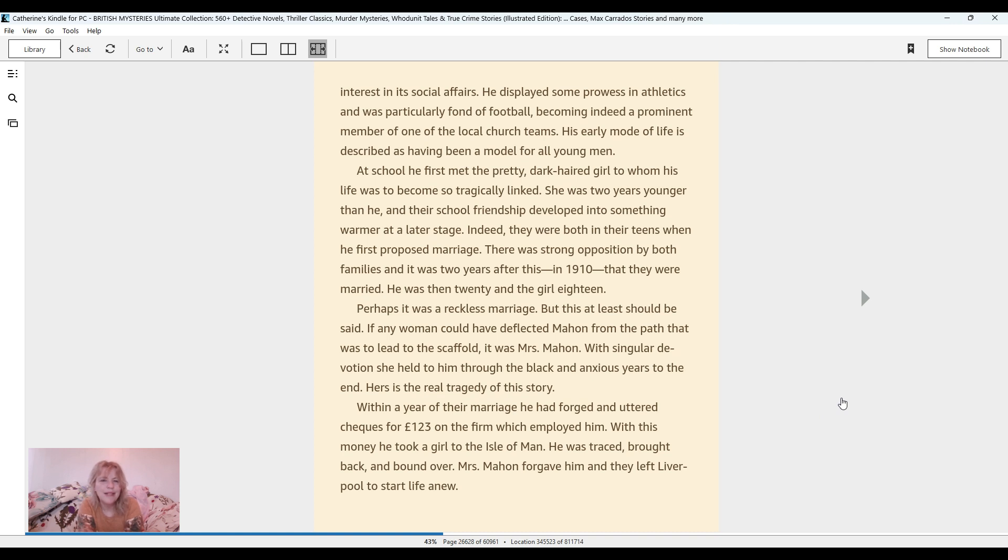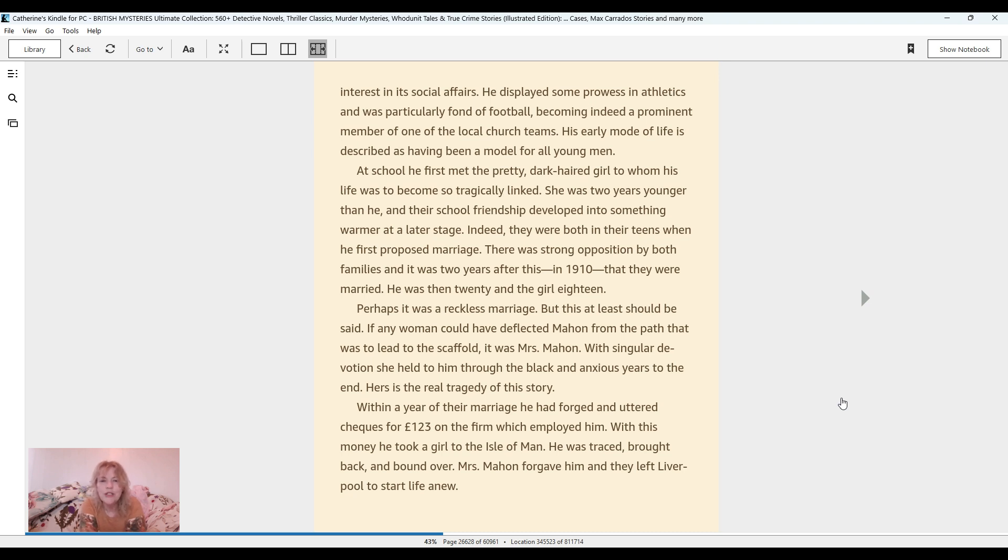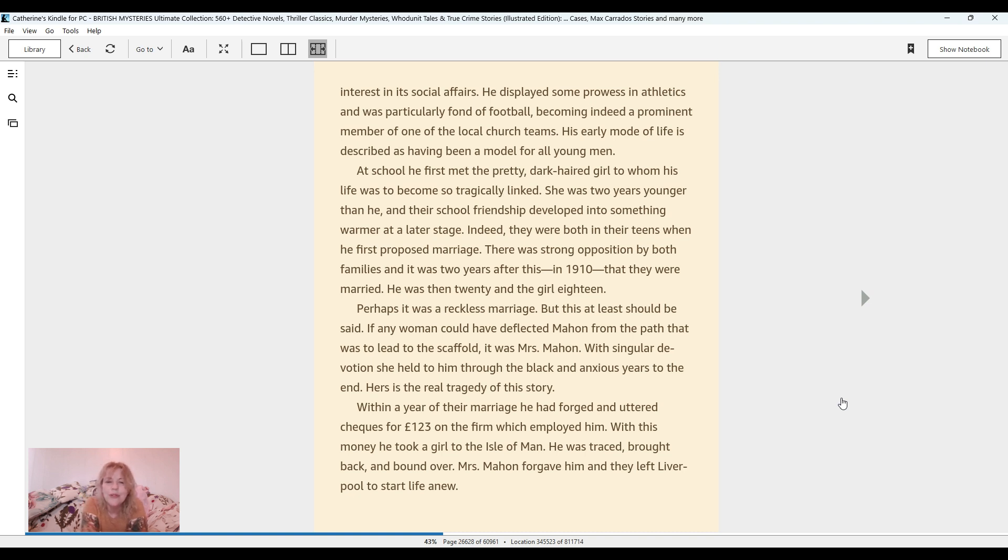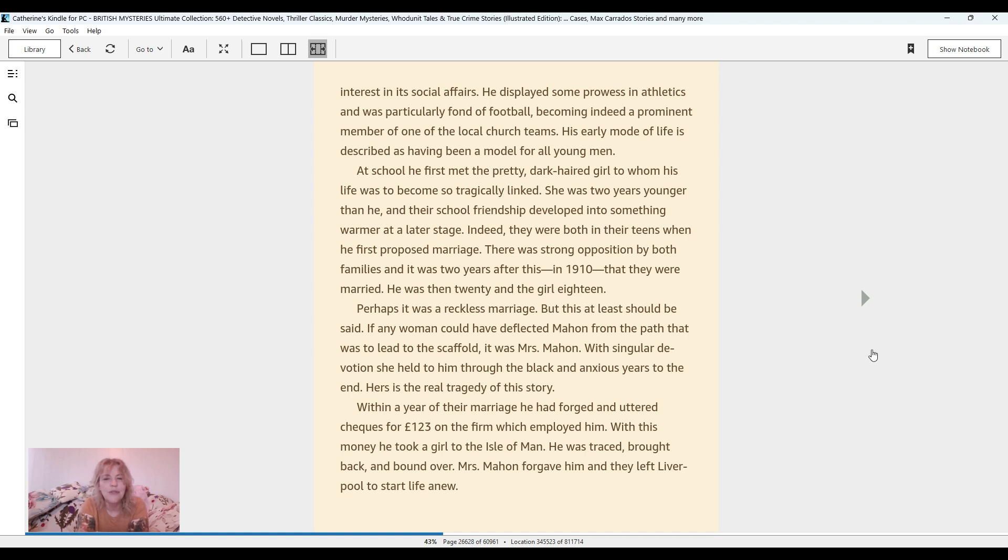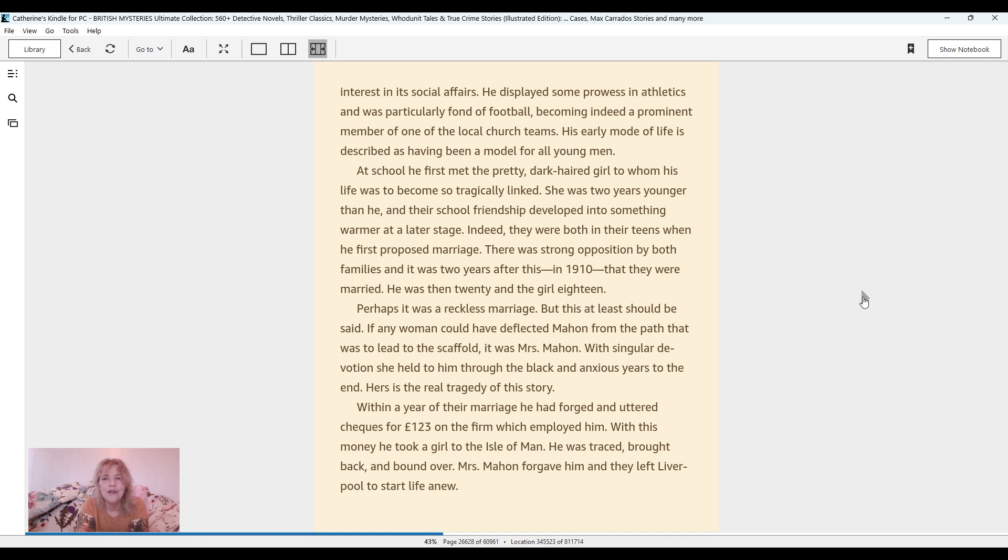Perhaps it was a reckless marriage, but this at least should be said. If any woman could have deflected Mahon from the path that was to lead to the scaffold, it was Mrs. Mahon. With singular devotion, she held to him through the black and anxious years to the end. Hers is the real tragedy of this story. Within a year of their marriage, he had forged and uttered checks for £123 on the firm which employed him. With this money, he took a girl to the Isle of Man. He was traced and brought back and bound over. Mrs. Mahon forgave him and they left Liverpool to start life anew.